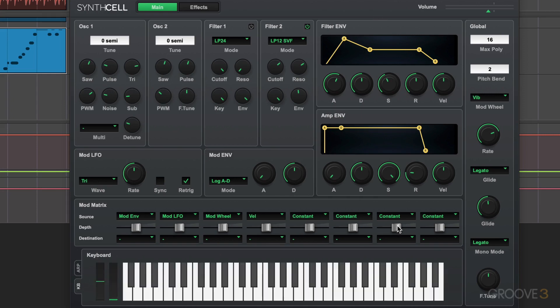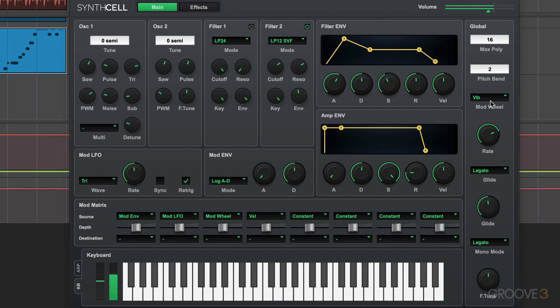We have global controls here that apply to the whole instrument. In addition to the polyphony, we can set the range of the pitch bend. And this is really interesting. The mod wheel can be hardwired to control different parameters. Right now, it's controlling vibrato. That's the amount.